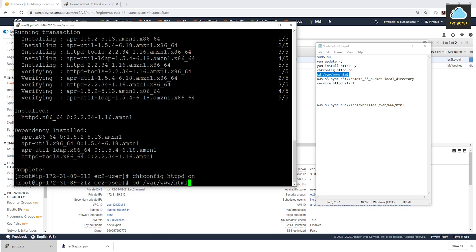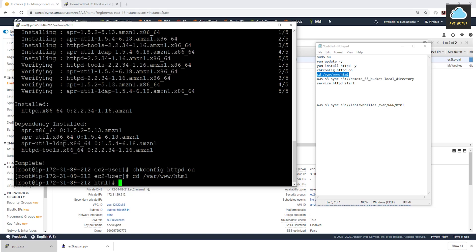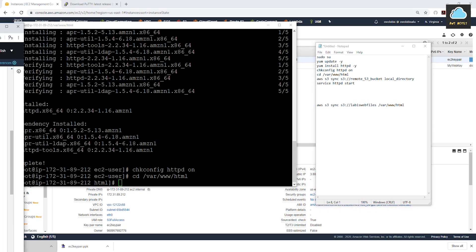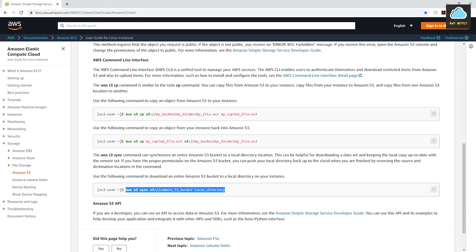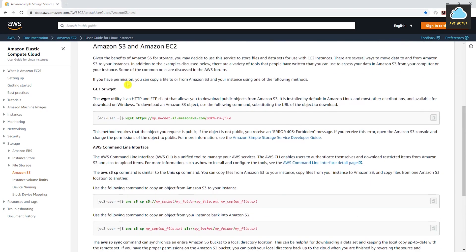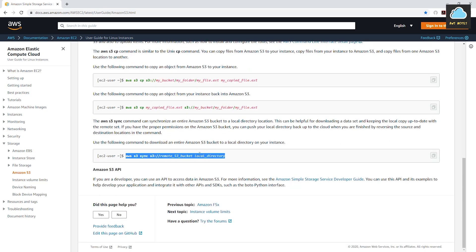So cd just means change directory — you're telling it to go into this folder, then this folder, then this folder. On a Linux instance they call them directories, but it's like clicking through subfolders on your computer. Press Enter — notice we were in the ec2-user directory and now we are in the html folder. The next thing is to run the command to copy files from S3 to our EC2 instance. We'll use the AWS S3 sync command — I'll show you where to find it in the AWS documentation.